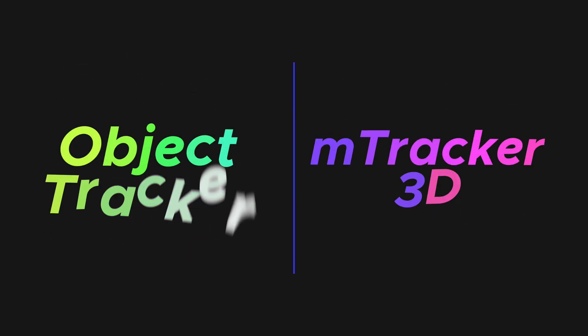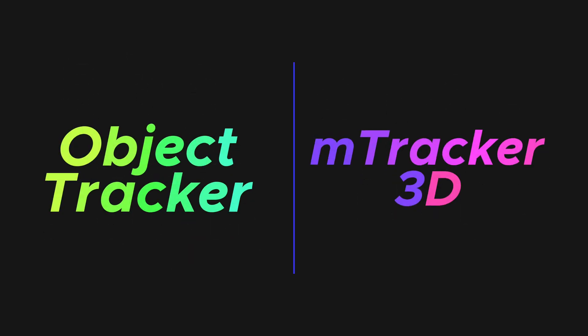And we're going to be talking about motion tracking, the sharpening filter, color correction, and voice isolation. Let's just get right into it with Final Cut Pro's Object Tracker versus M-Tracker 3D from MotionVFX.